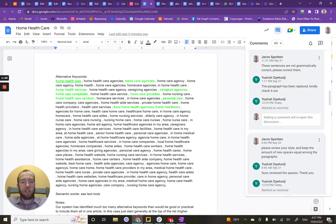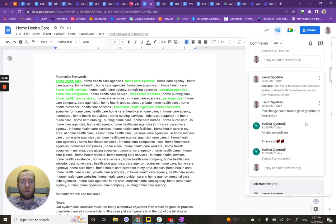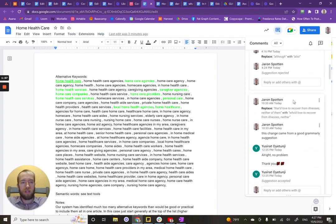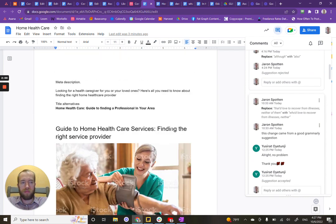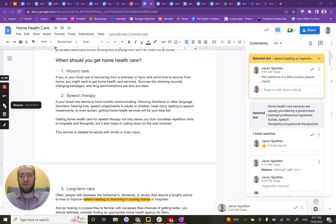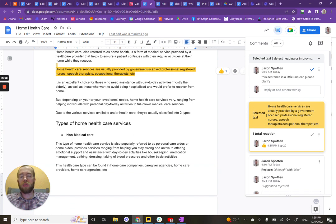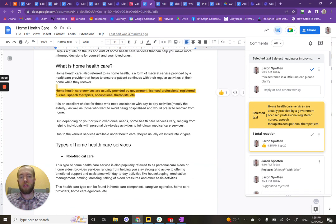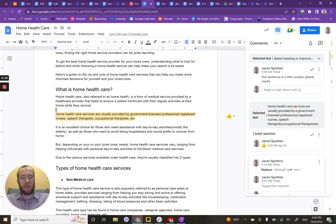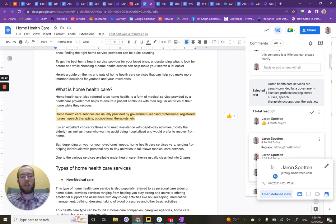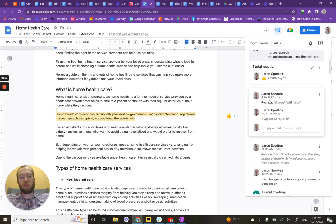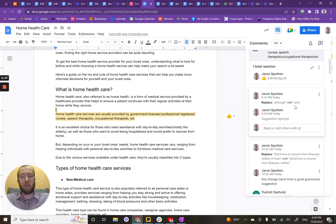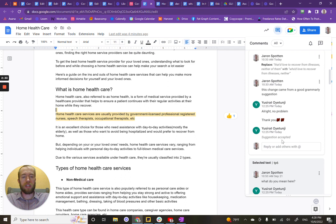When you click on these comments, it should take you to the area that's been selected. Now I can tell you that sometimes it won't work if the suggestion has already been followed through. For example, this one here, the although has been replaced with also, so it's no longer there to look at, or it was rejected actually.